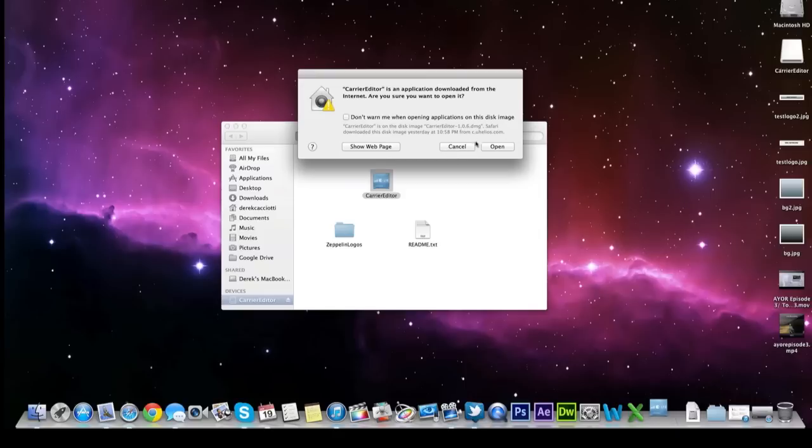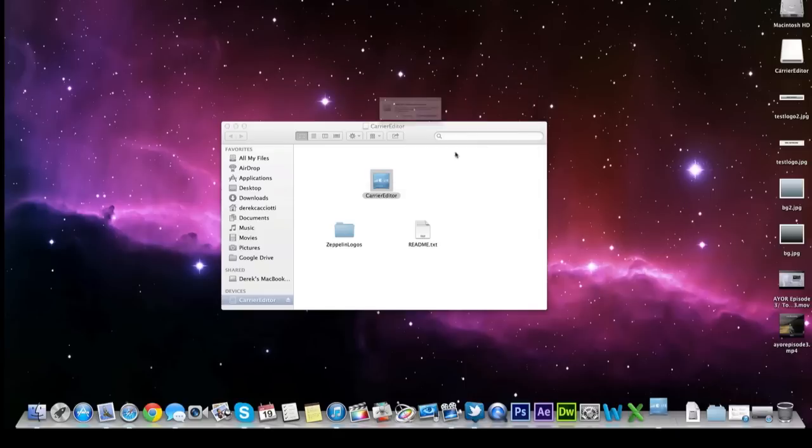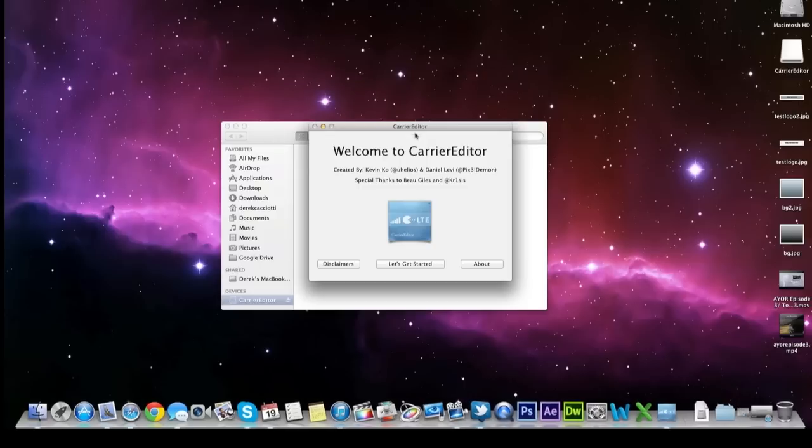This warning should pop out if you have Mountain Lion or Lion. Just click open. It's a safe program. You can choose if you want to check for updates. I'm going to say don't check right now.